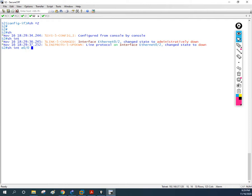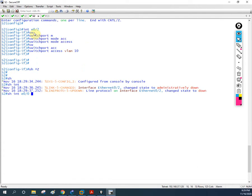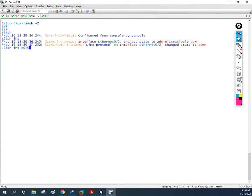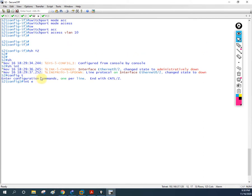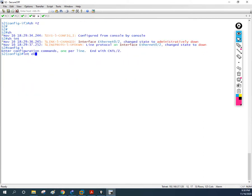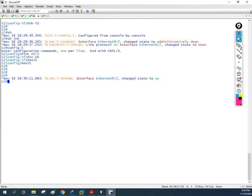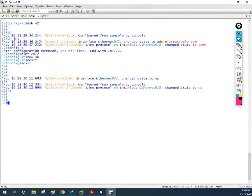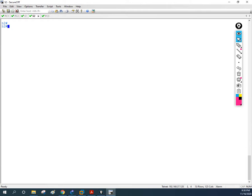It looks like the interface was shut down — maybe I accidentally shut it down just now. Let me go back and bring it up. The interface is e0/2. I'll go into `config t`, then `interface e0/2`, and type `no shut`. I'll then exit. By mistake I typed `shut` — be careful in real-time and especially in a production network environment.